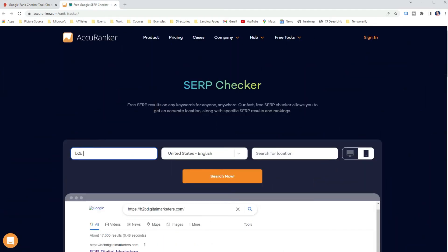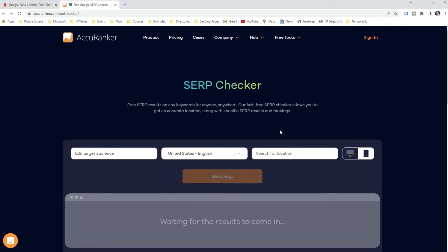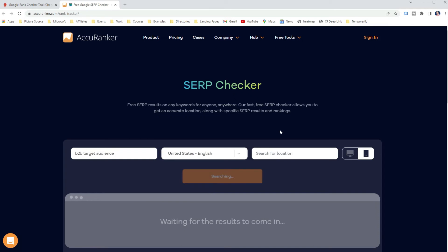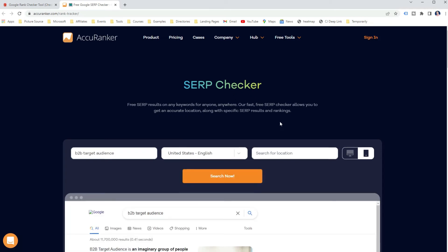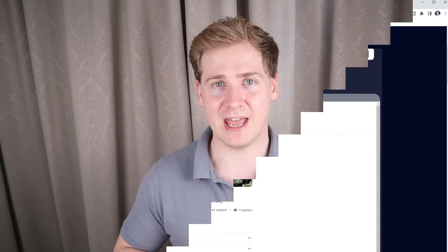Or you can simply use a SERP checker such as from AccurateRanker. Put in your target keyword, select target location, and then search for where your website ranks. This gives you an accurate ranking without any personalization or history. There are many more free rank tracking tools you can use. Of course, you can't do this at scale, but it's a good start to learn how to check website position in Google and what to do with the information.